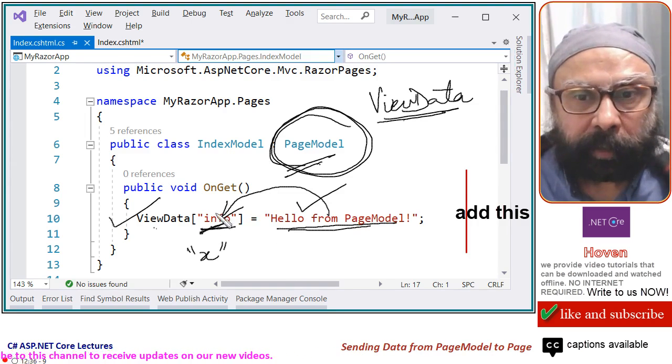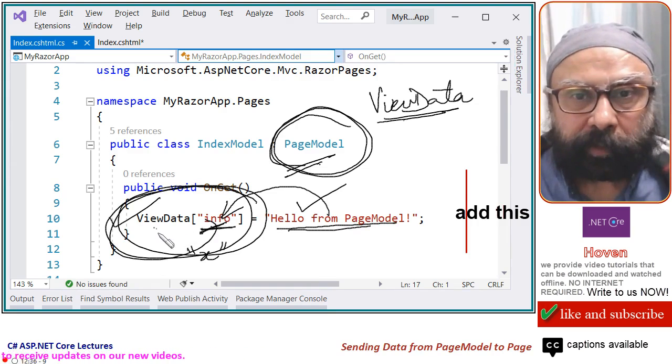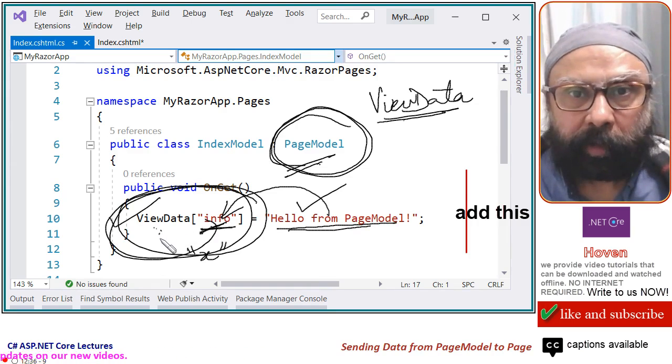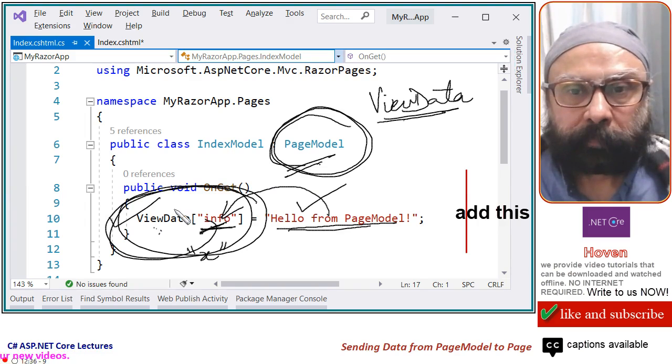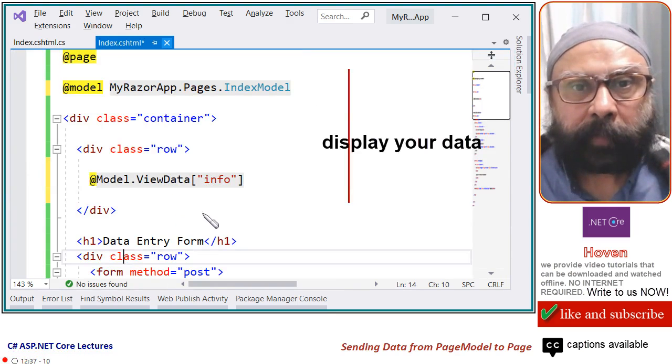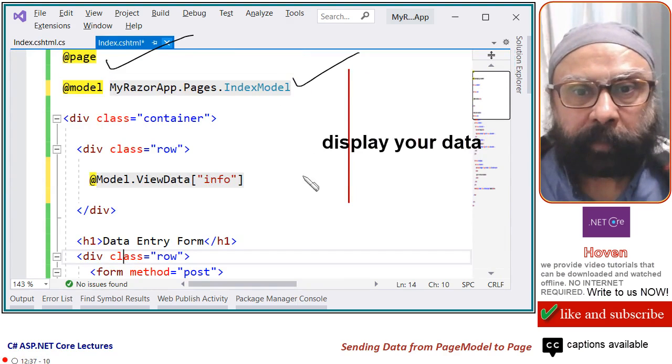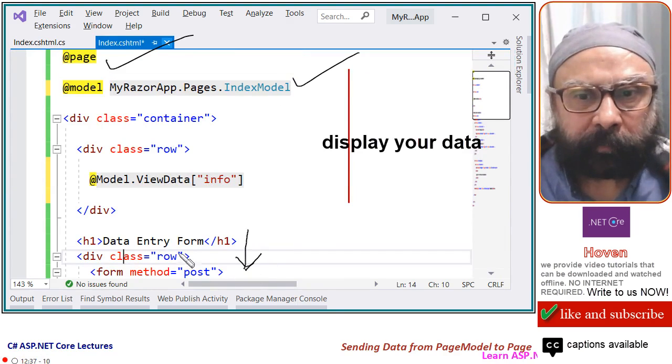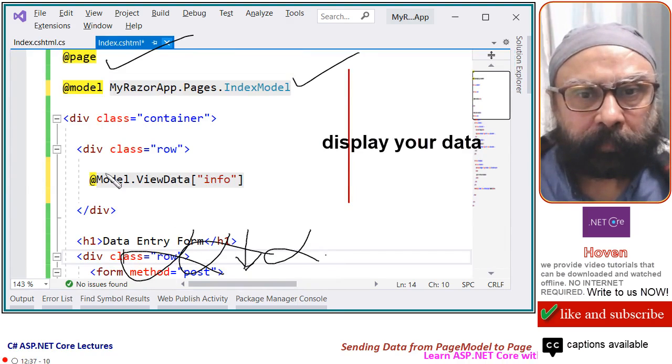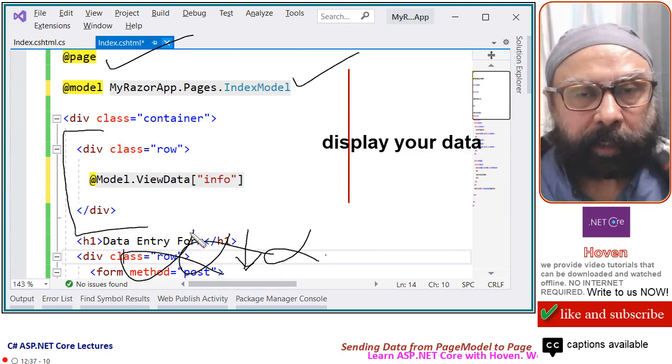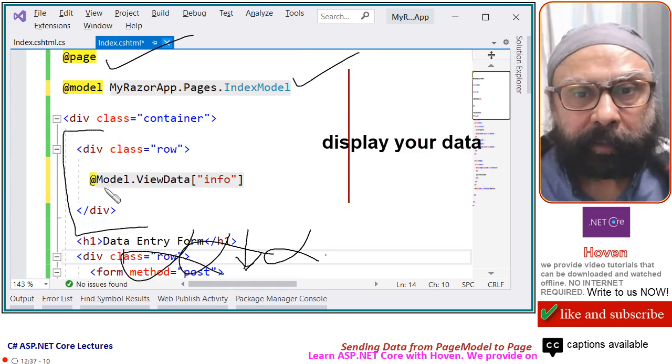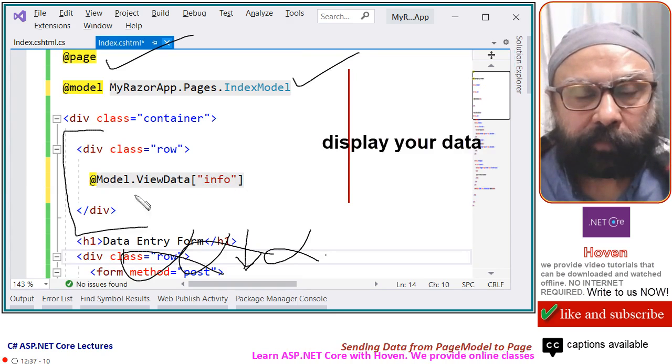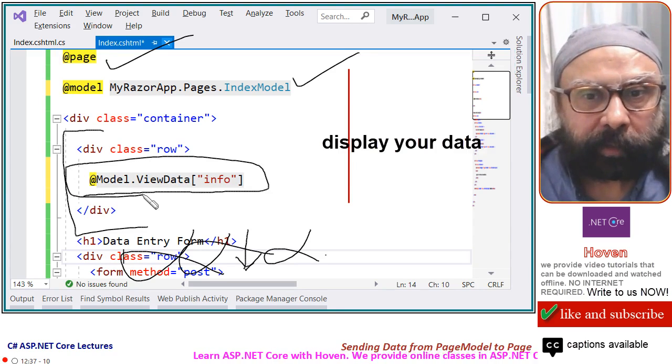Now, this ViewData property is now going to be available on our Razor page. Come back to our Razor page, at page, at model. And this was the code we left last time. I will not worry about this today. I have added this part. At model dot ViewData info. Now, let us try to understand what is this.